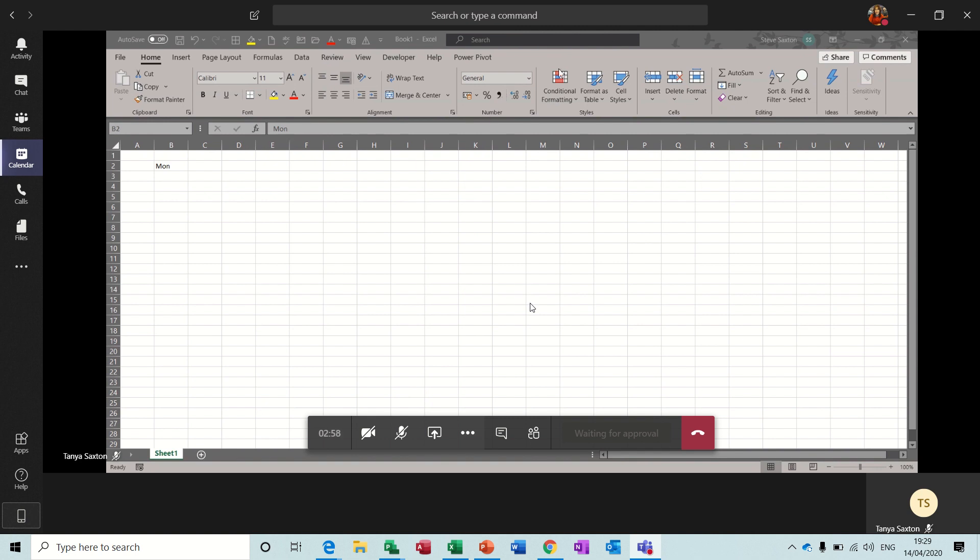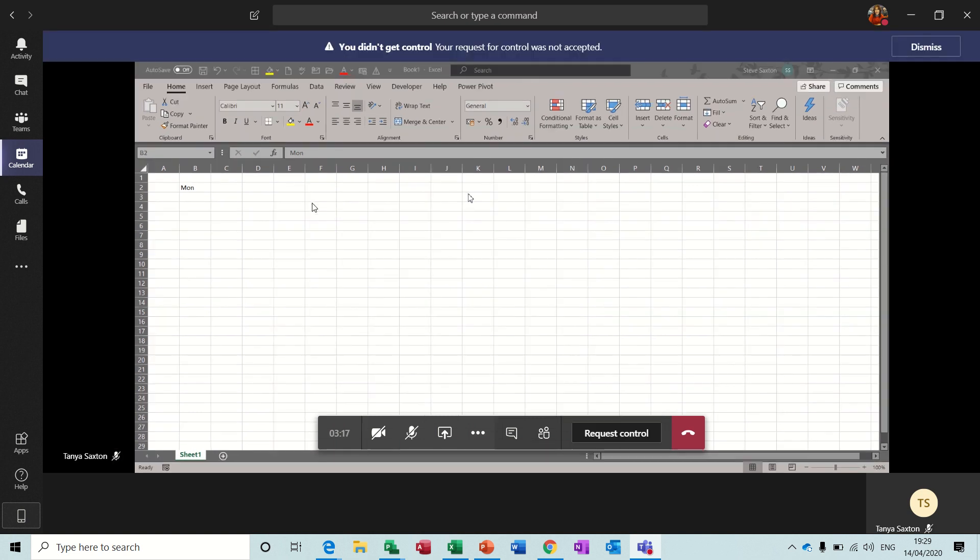So I'll request control. She should get accept options at the top. At the moment it's not coming up, so she must have logged on via the web browser. So I'm not going to be able to get control of this, but I can still see her screen and I can still talk her through what the issue is. So basically telling her to click into C or B2 and pull that across. Now I'm just going to break this call for a moment.